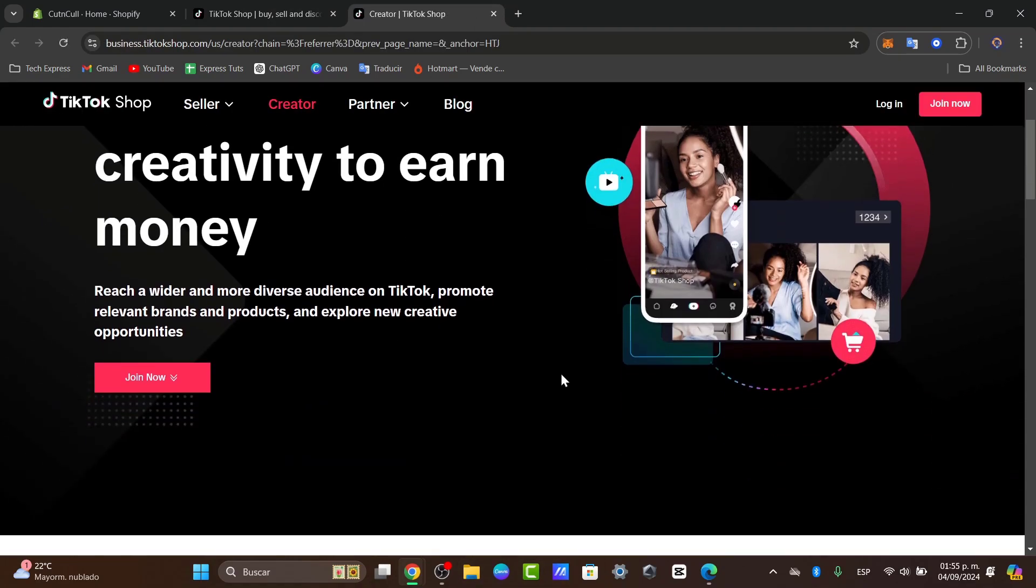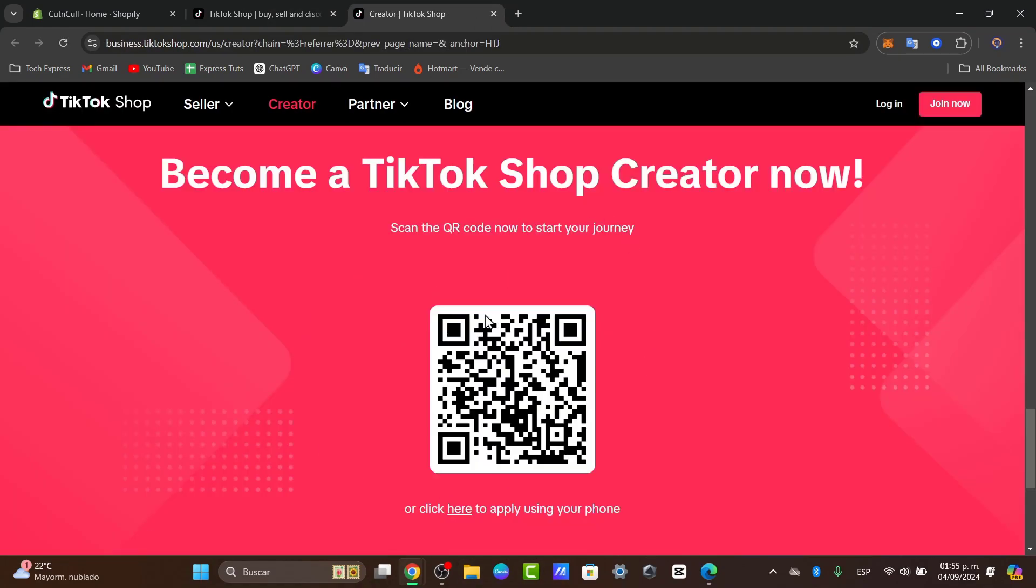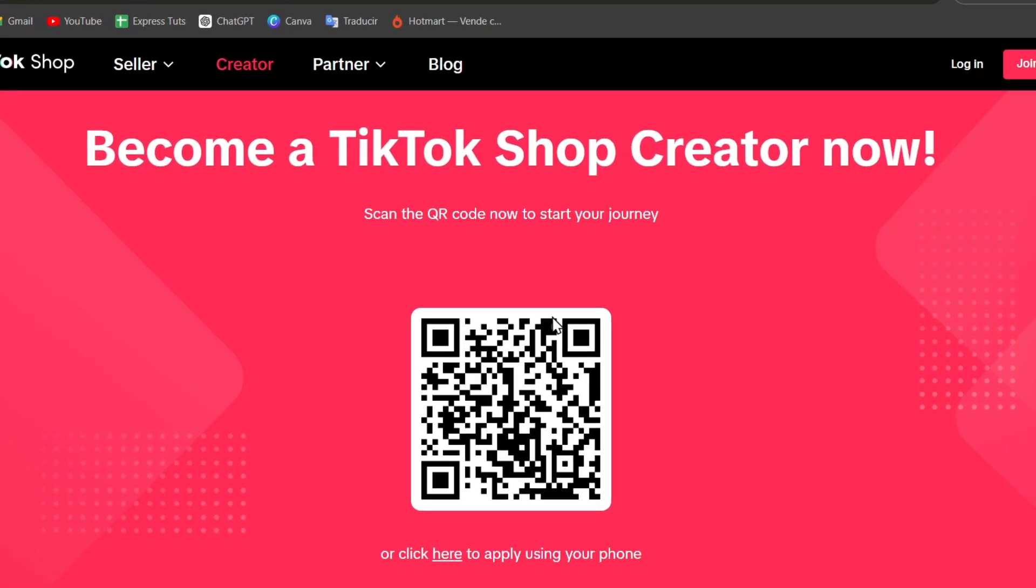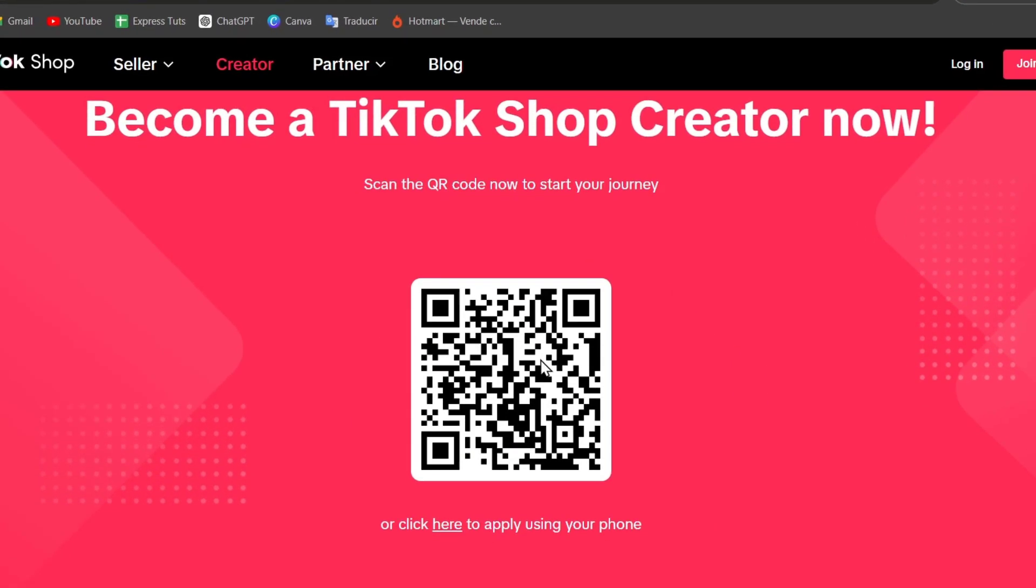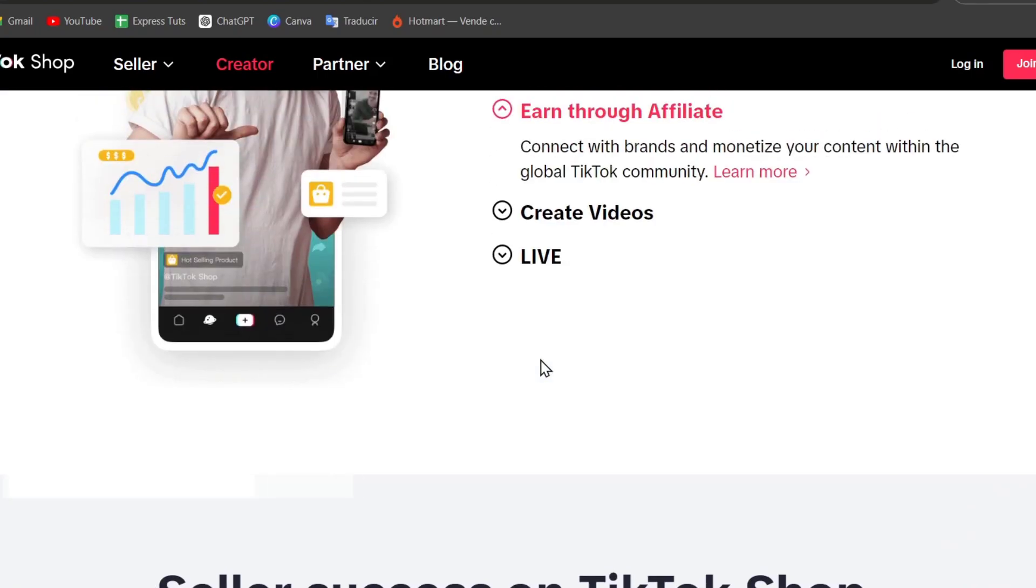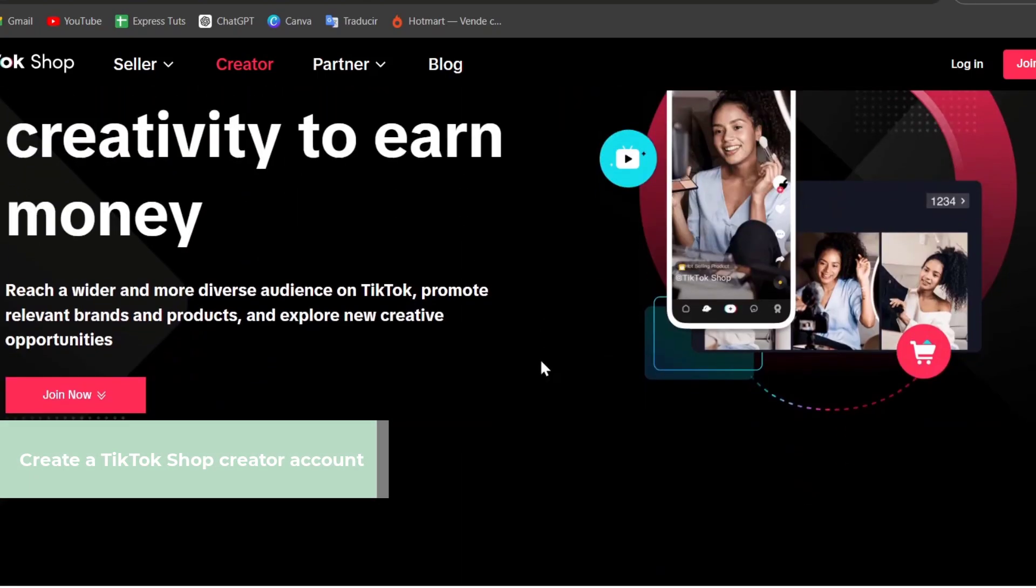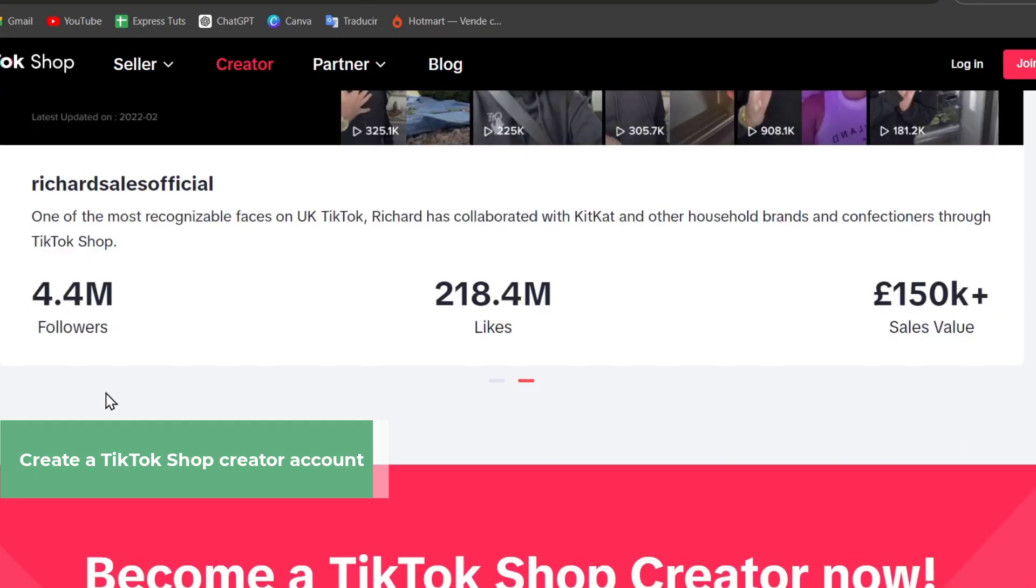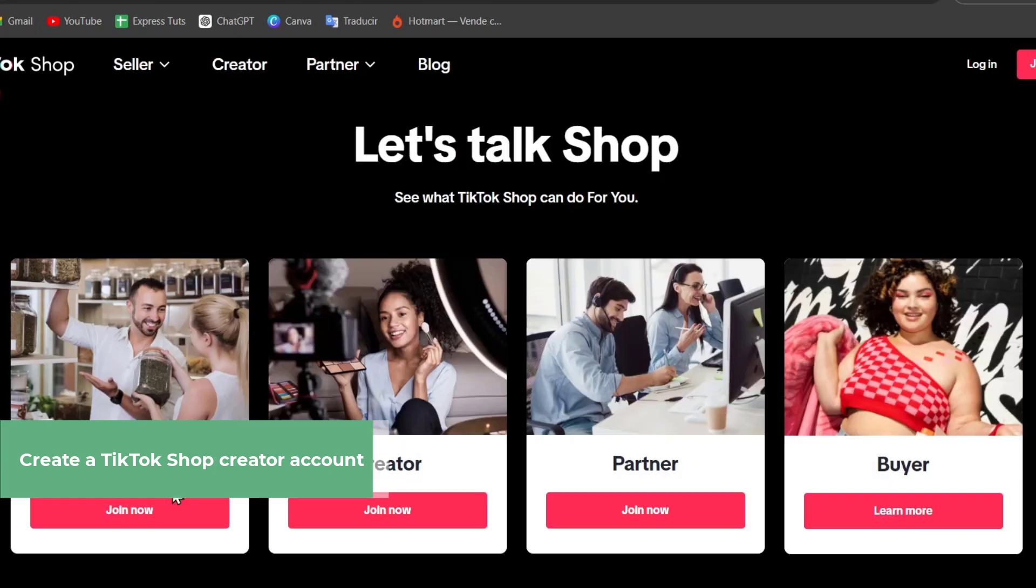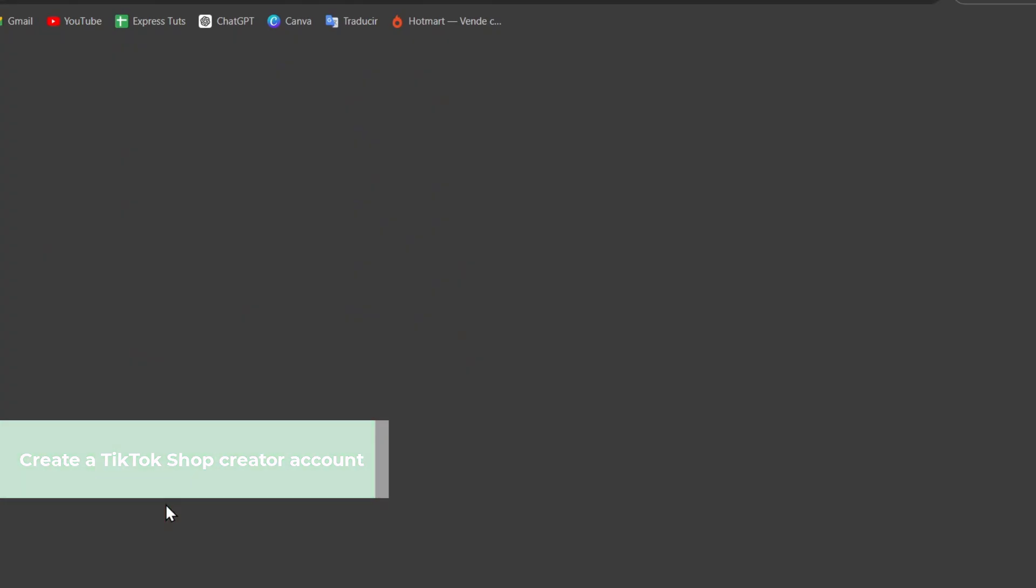Then it's going to ask you to become a TikTok shop creator now by scanning this with your phone. You can go into the upper side and go for join now. It's going to be asking you the same question. In my case, I'm going to look for seller because I want to sell products directly in my store. I choose this option and go to seller.usaccounts.tiktok.shop.